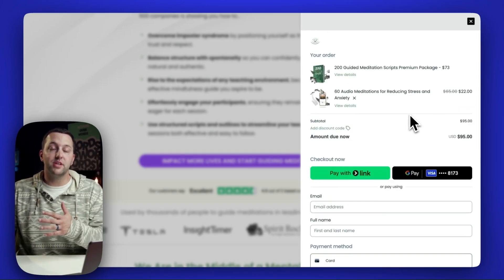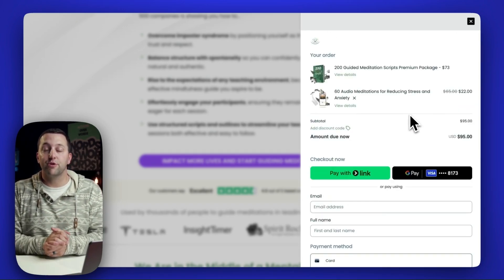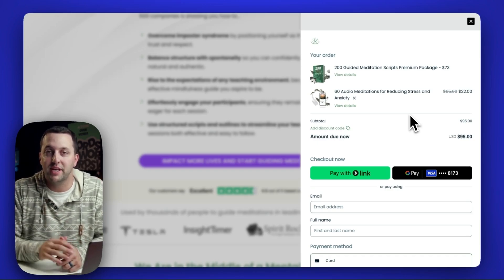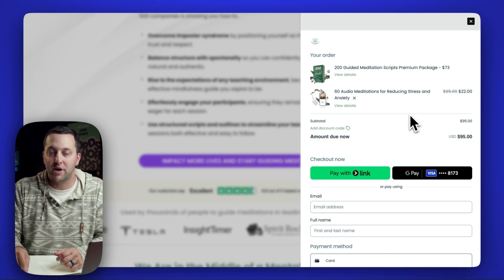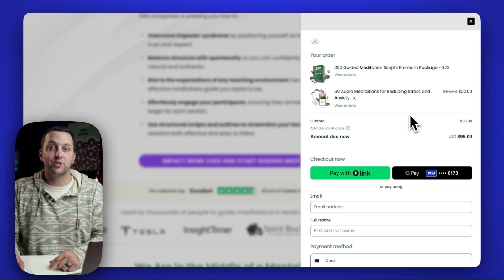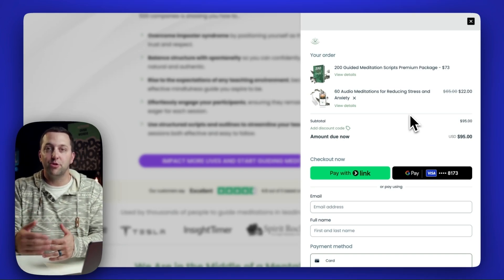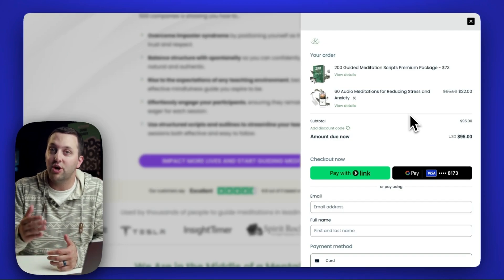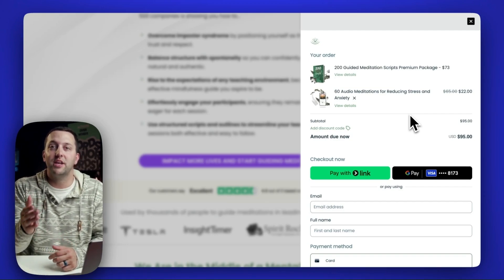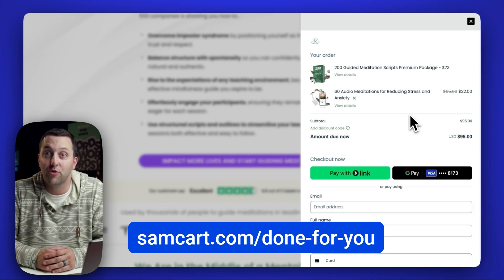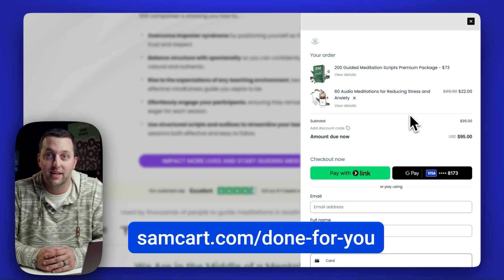There's a reason why SamCart checkouts convert higher, make our customers more money, and grow their bottom line. On average, SamCart customers are doubling their business every two years that they use our platform. If you want to unleash Checkout Anywhere for selling your own stuff, head over to SamCart.com, grab a free trial today.